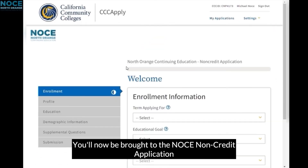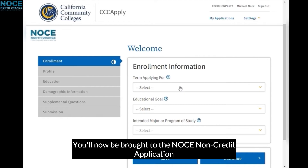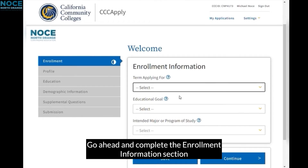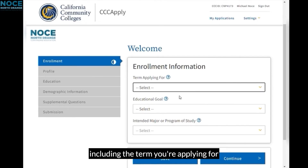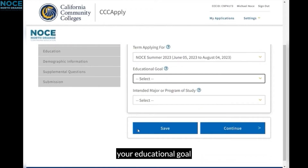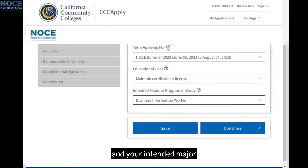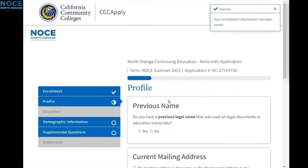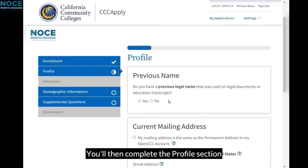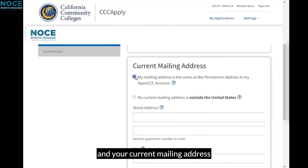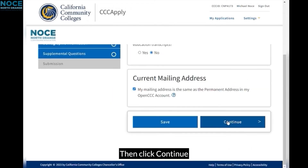You'll now be brought to the NOCE non-credit application. Go ahead and complete the Enrollment Information section, including the term you're applying for, your educational goal, and your intended major or program of study. Then click Continue. You'll then complete the Profile section, including any previous names used and your current mailing address. Then click Continue.